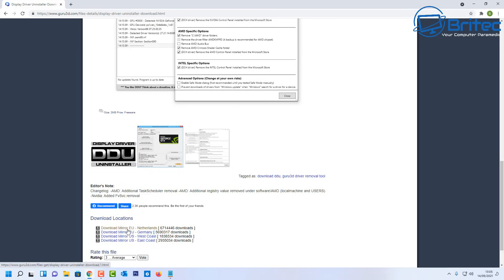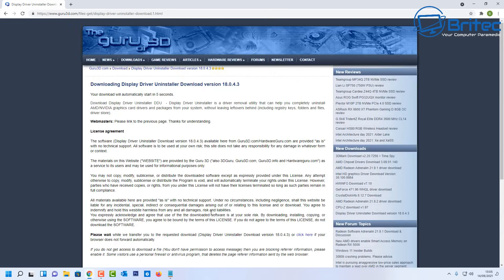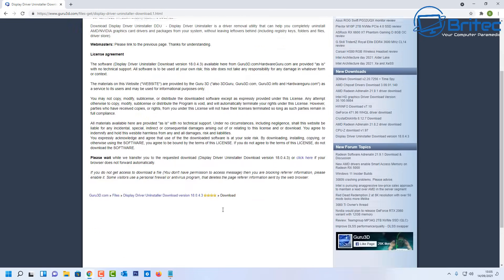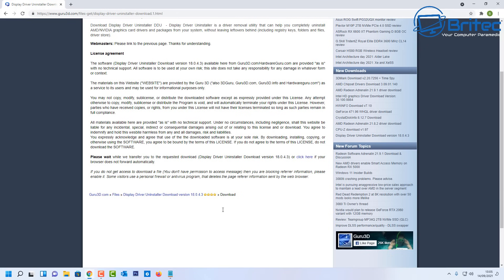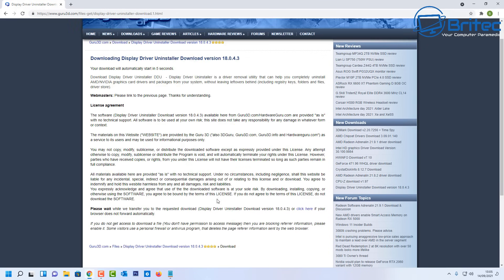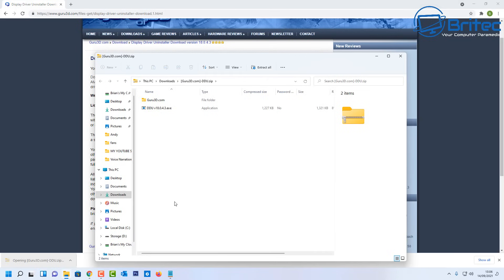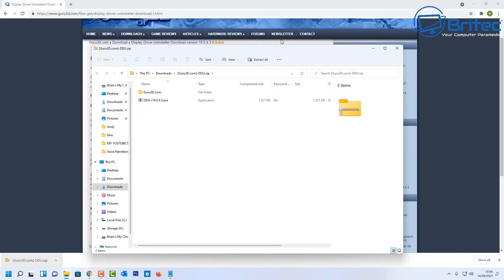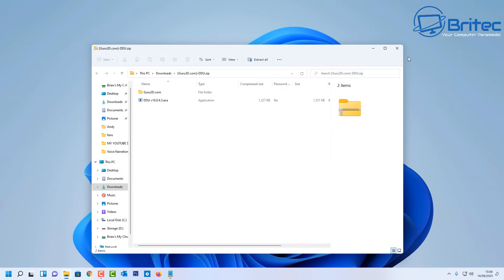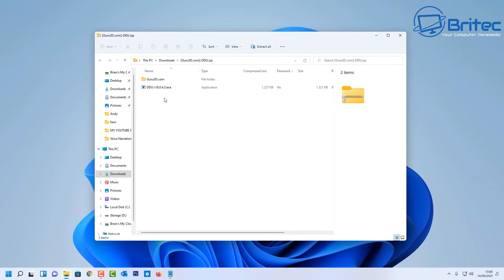So you choose the download link of your choice in the list here. I'm going to choose this one in the Netherlands and it will say downloading the driver here up the top. You can see it's getting ready to come down. It's quite a short download. It is zipped up, so we're going to unzip this file.